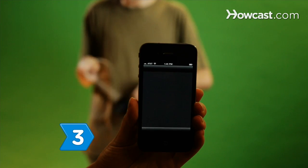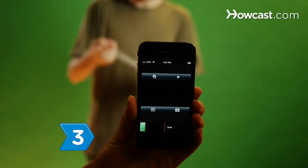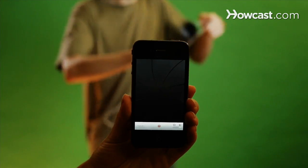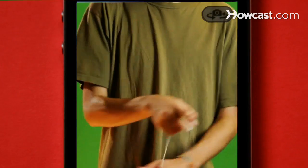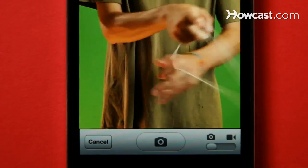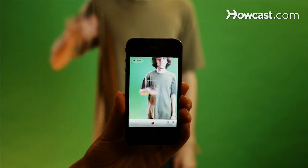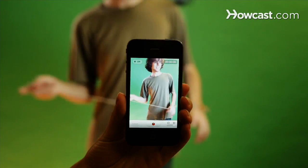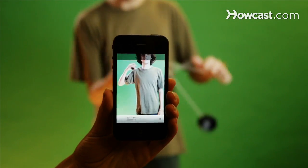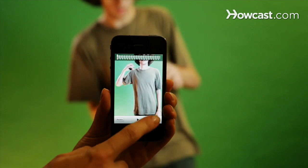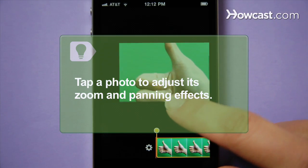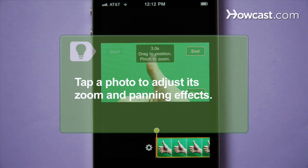Step 3. Build your movie. Tap the lower right icon to take new footage with the iPhone's front and rear cameras. Choose a camera, adjust to shoot video or still images, and press the record button to start and stop filming or to take a photo. Happy with your clip? Tap Use and add it to the timeline at the bottom of the screen. Tap a photo to adjust the zoom and panning effects on it.